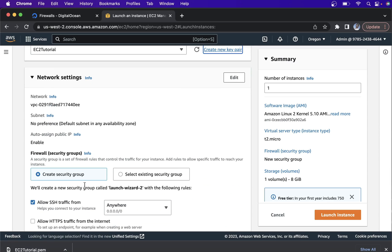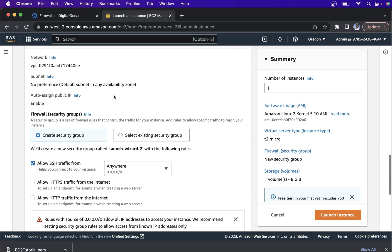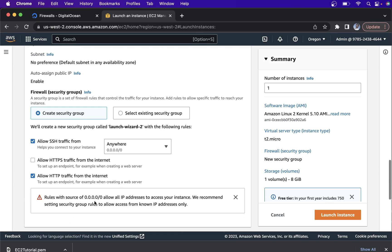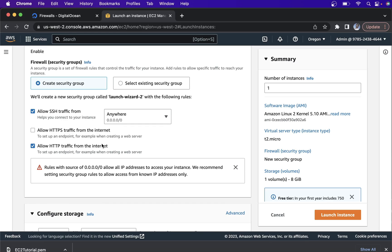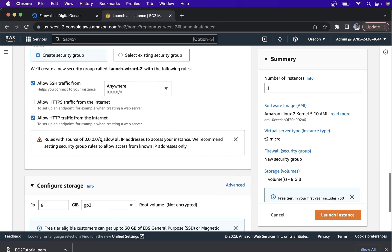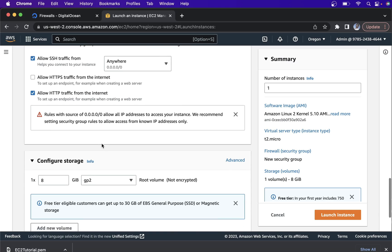Go to Network Settings. In the network settings, allow SSH traffic — that is port 22. For SSH there is always port 22 open. Then we are going to allow HTTP traffic from the internet so that we can log in from another system.